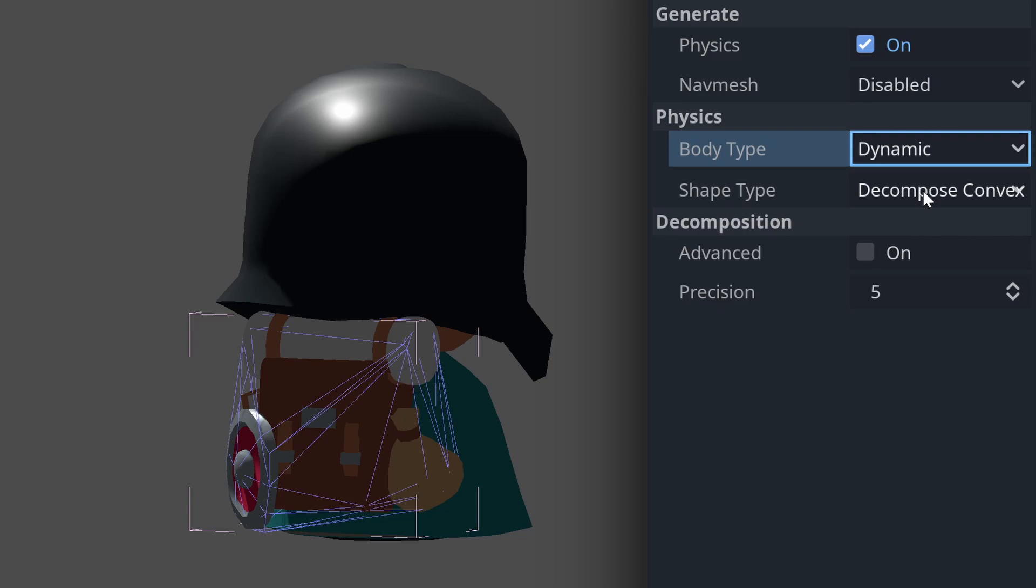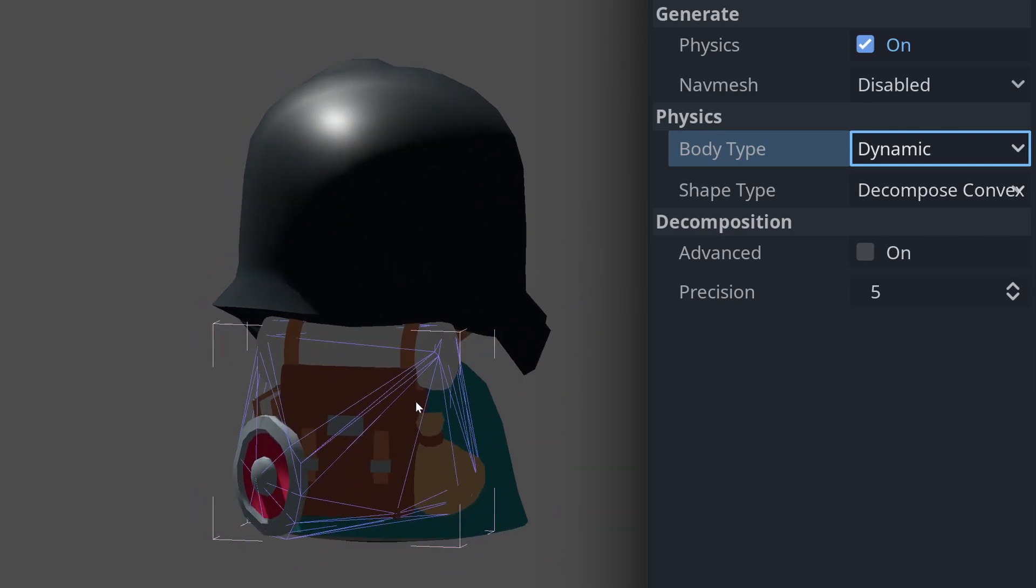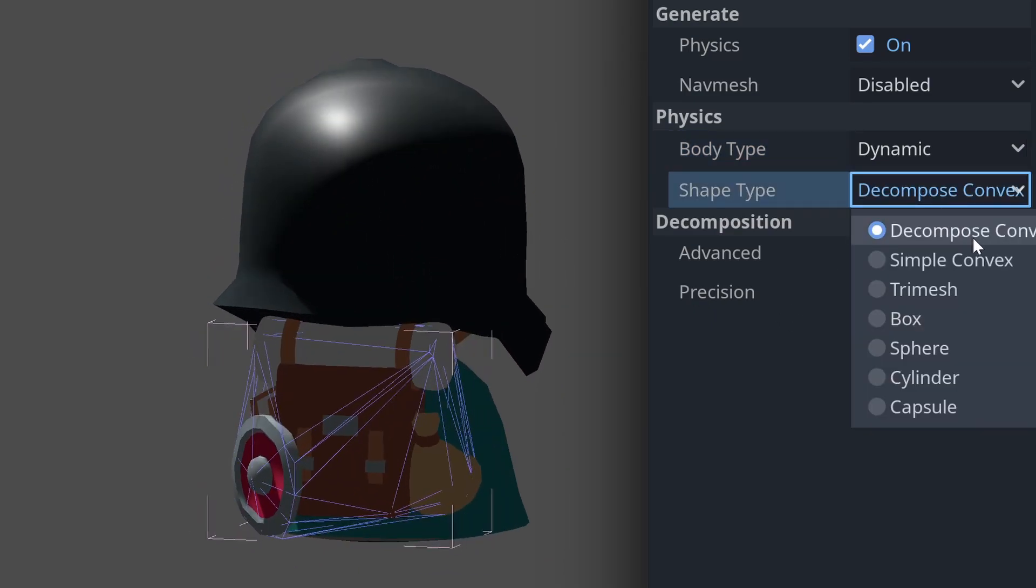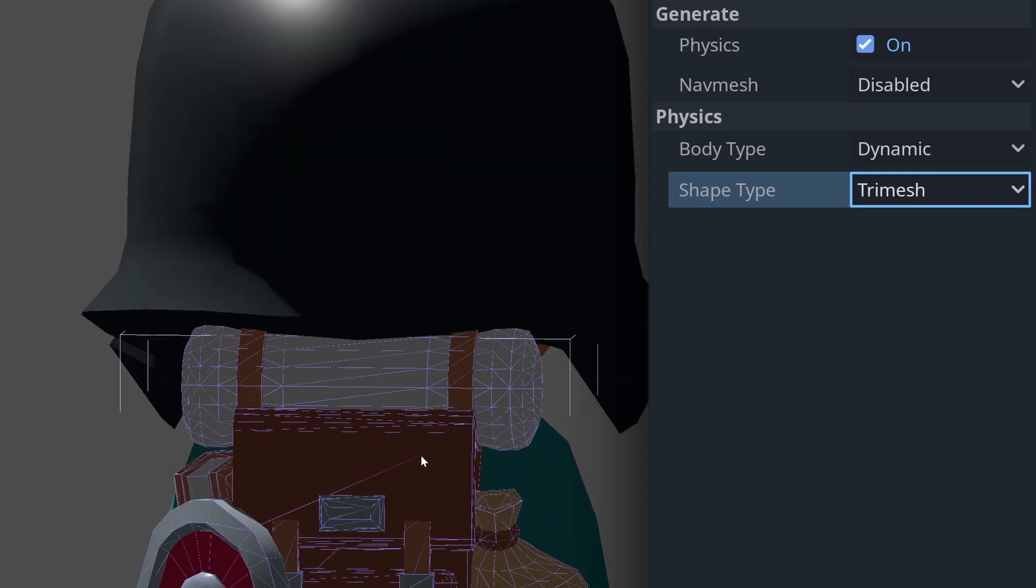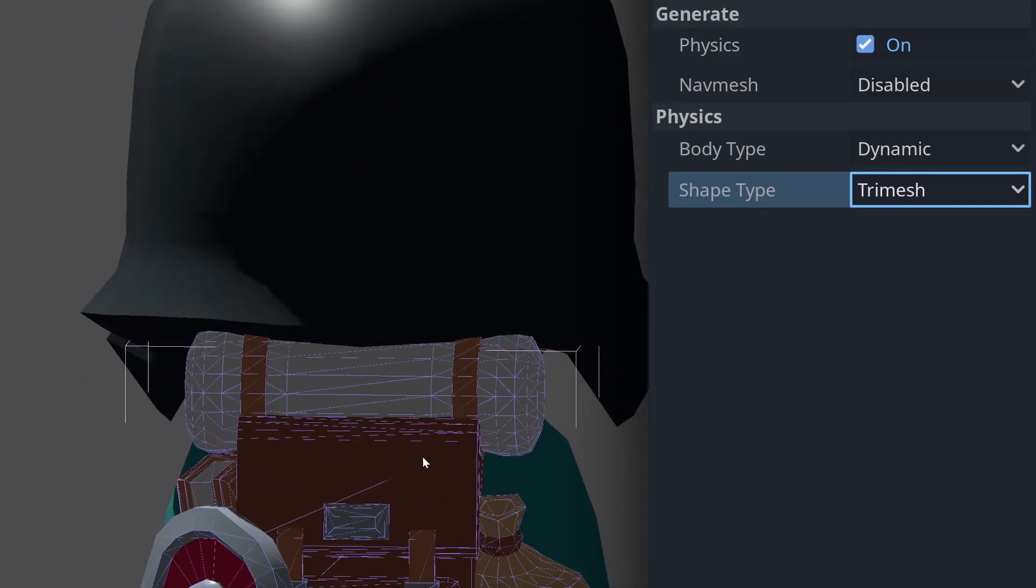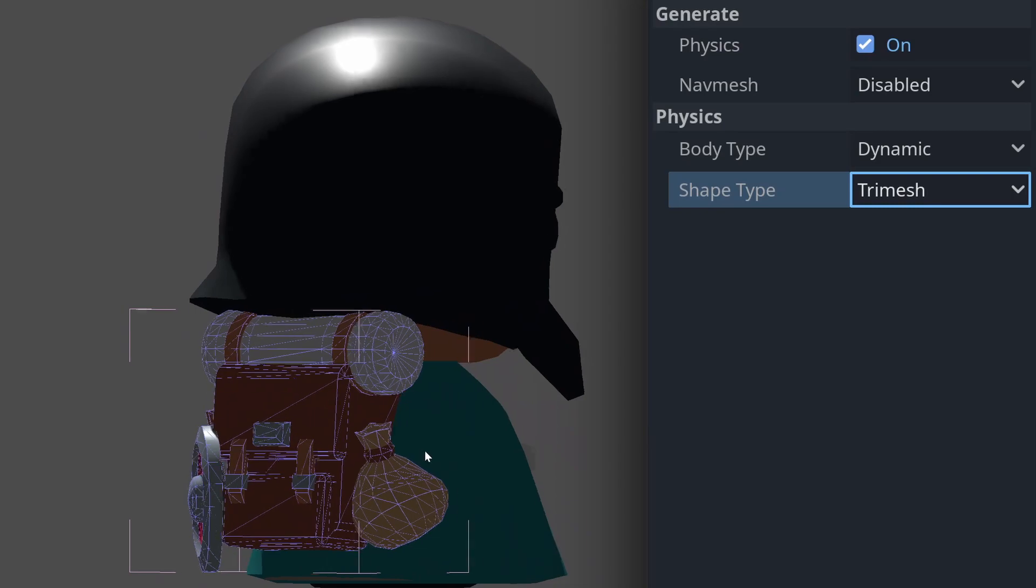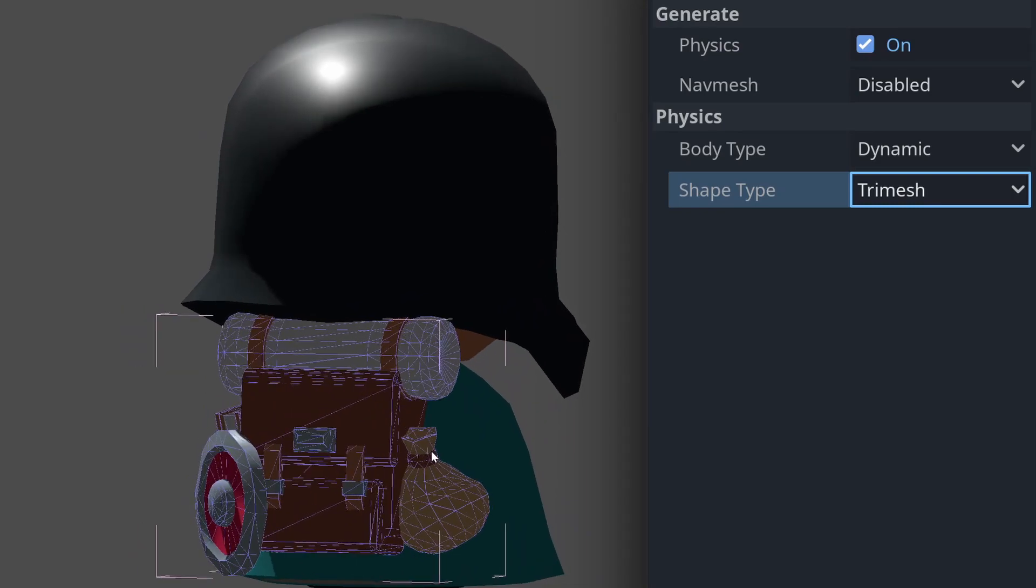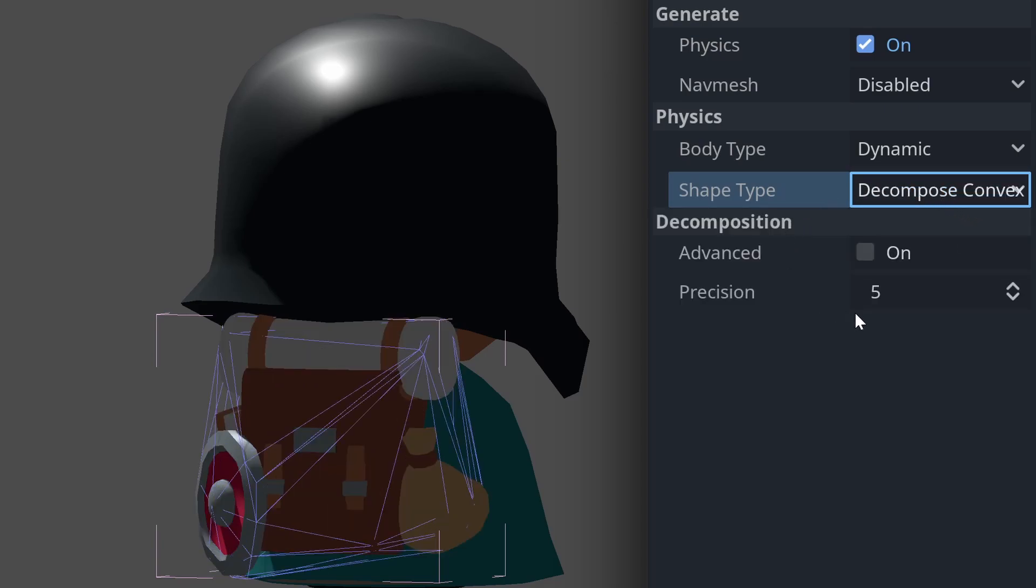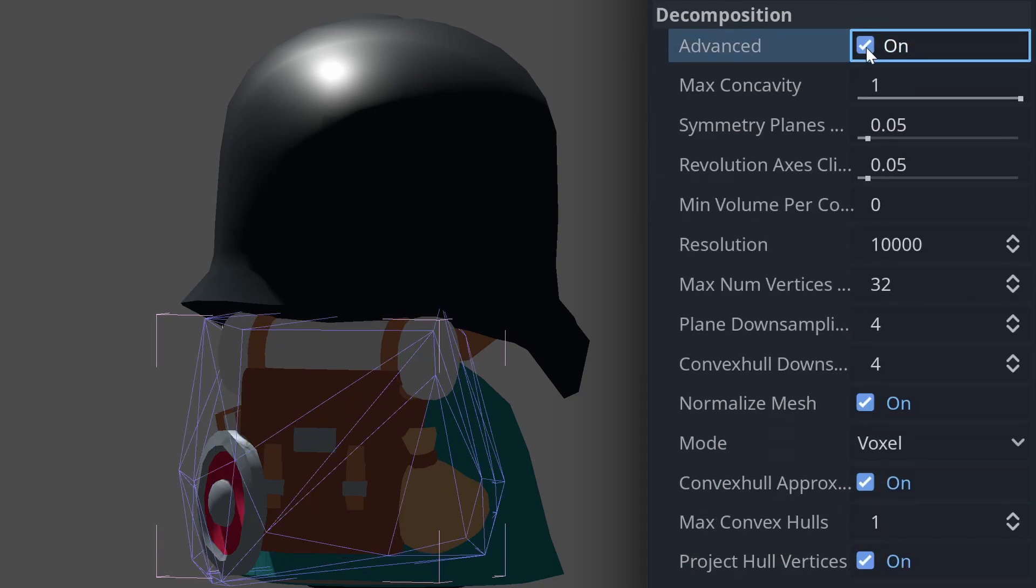We can tell it that we want this mesh to be a dynamic body, and then we can control how we're going to create the collision mesh for that. At the moment we're dealing with this body, which is quite a complex shape. We can get a very accurate creation of that if we use tri mesh. Normally you don't want very accurate collision shapes because actually distinguishing between this bit and this bit usually isn't going to get noticed.